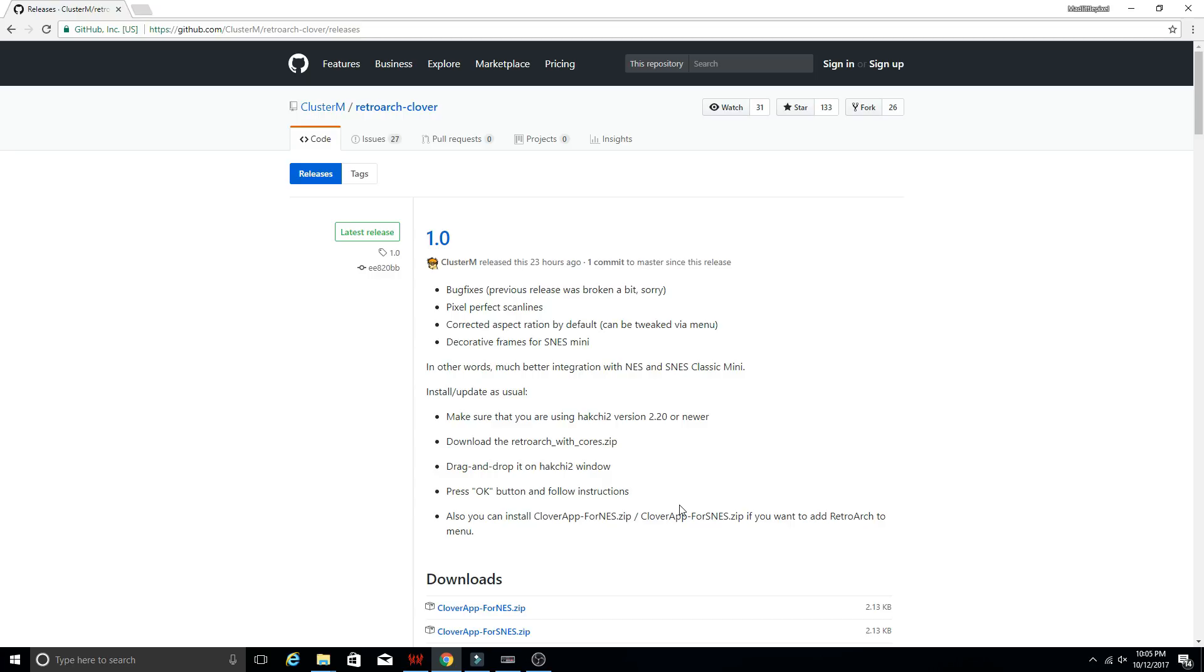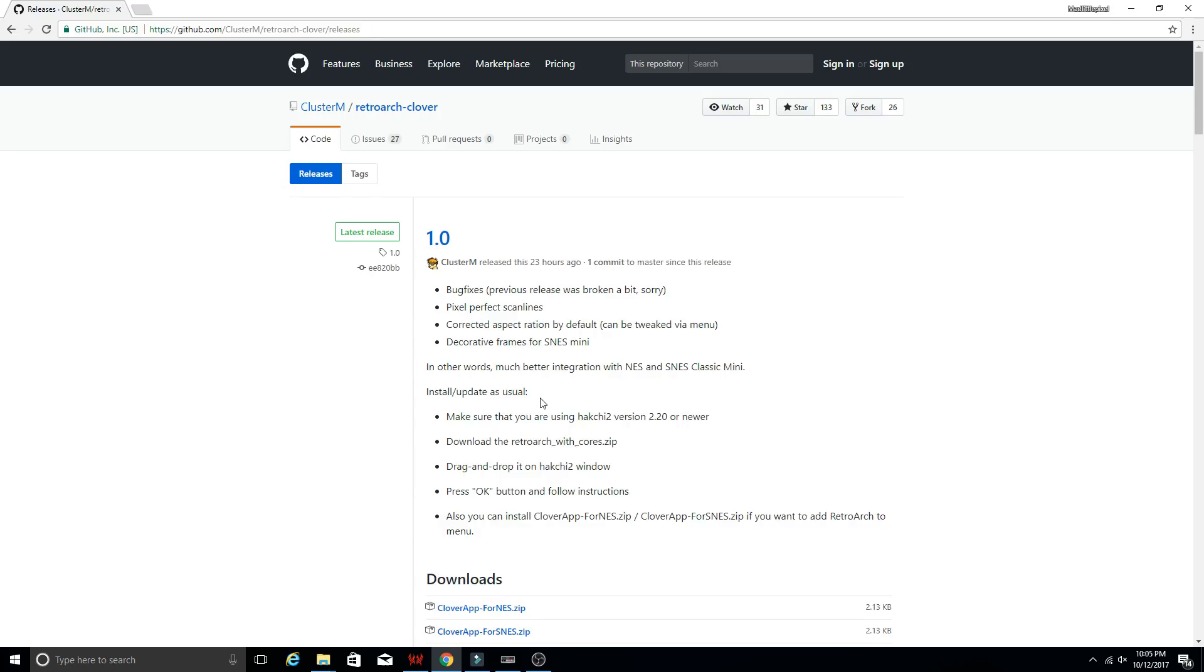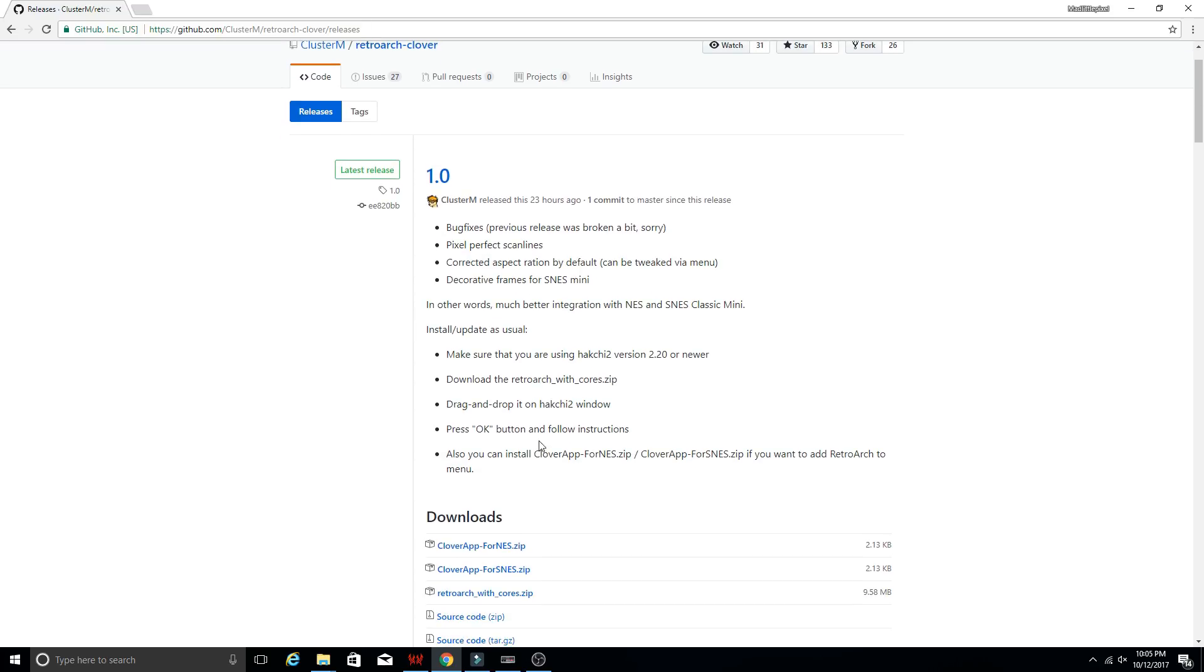So what you're going to want to do is navigate to this GitHub page and the link will be in the description so you can easily find it. So this is the newest release that was just released a day ago. What you're going to do is scroll down to the downloads. Right here it says RetroArch with cores. That's what you're going to download.